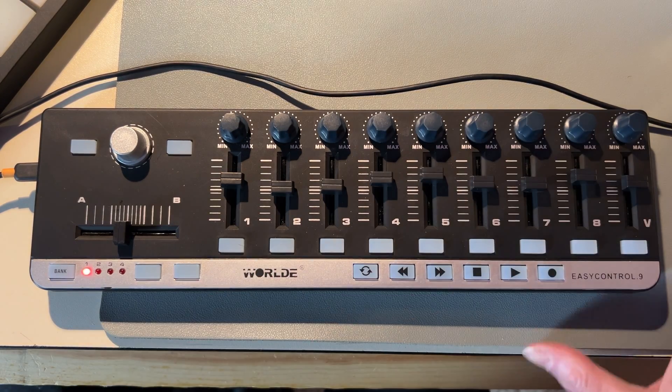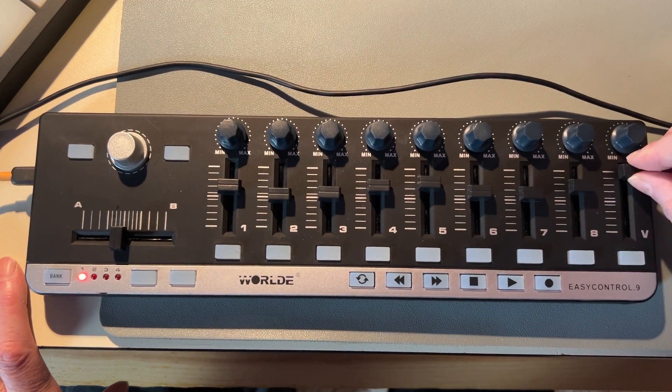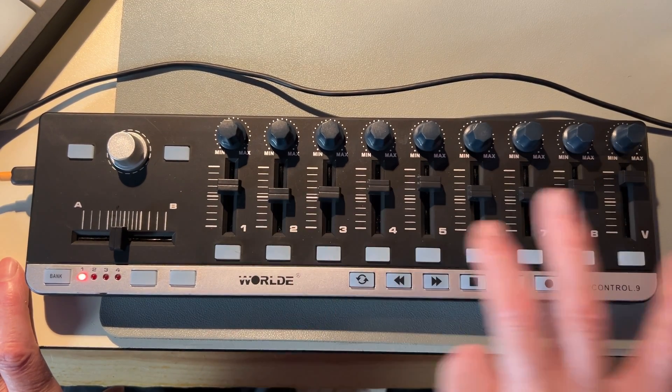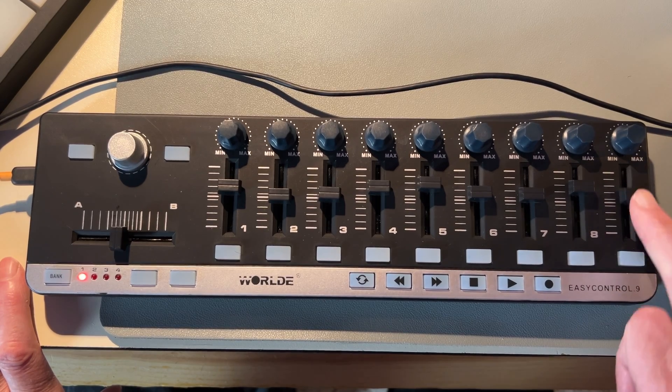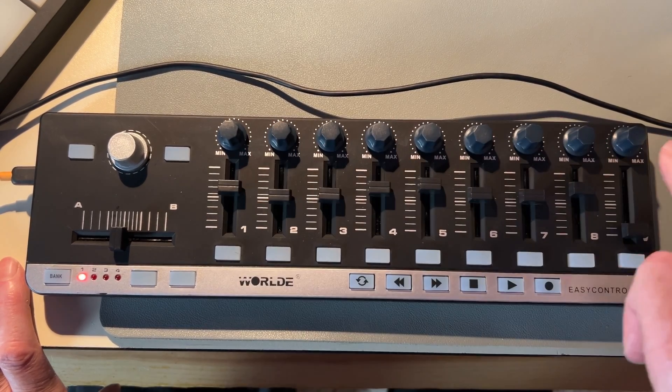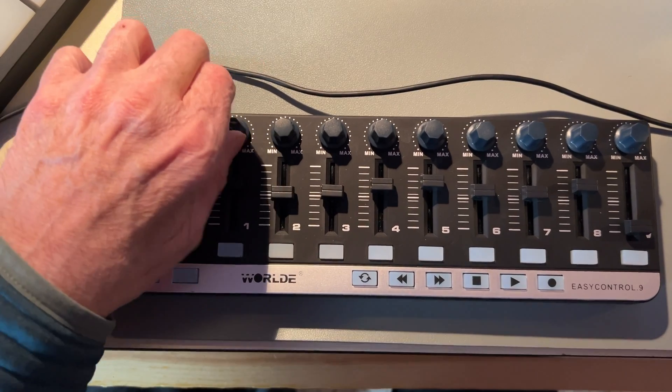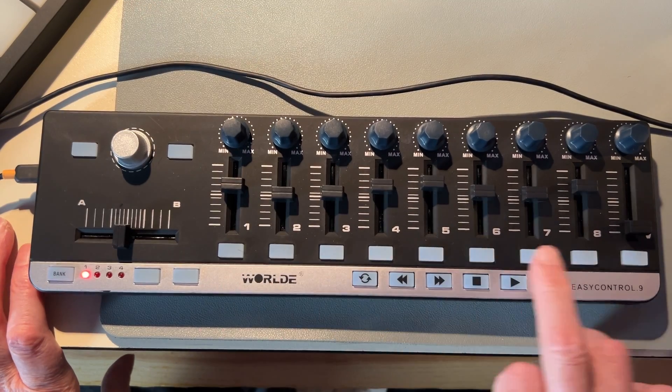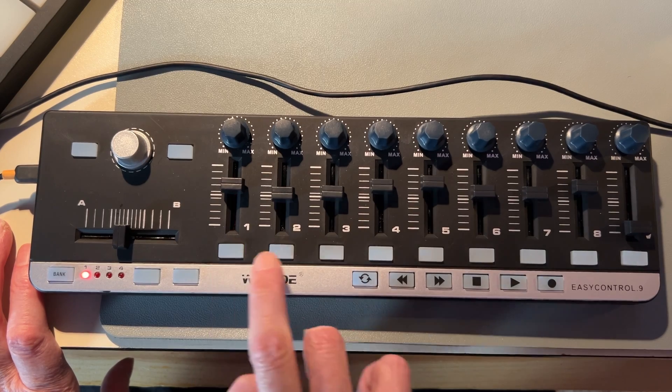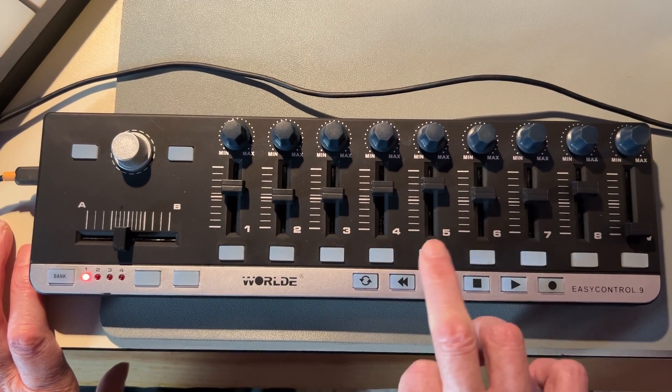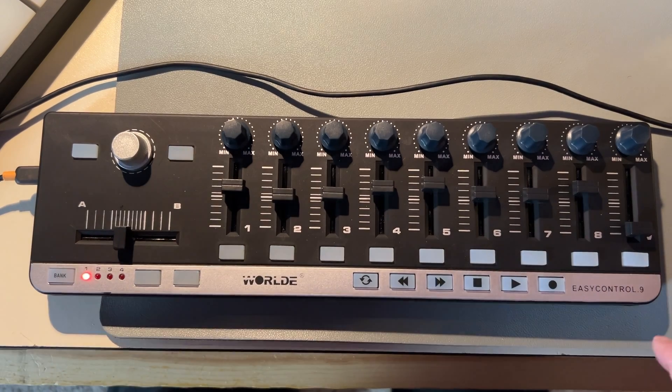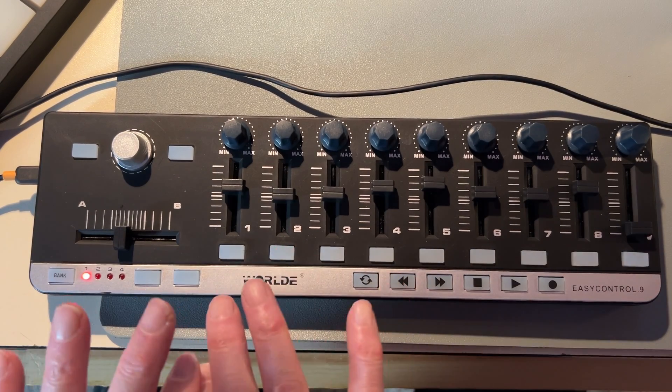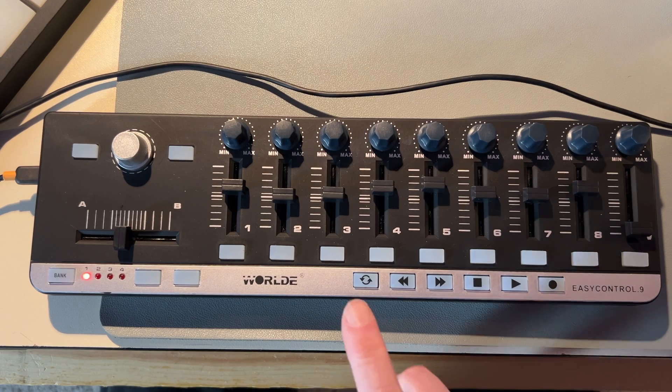Then you have your nine faders, which is kind of standard. I use the last one for volume. You see they're labeled one through eight and V, so I use that last one as master volume. And you've got nine encoders. And these are continuous encoders, which are pretty nice. The buttons along the bottom, I use for either mute or solo. So in MainStage, I can mute individual layers. Or in Logic, I can use those to mute individual tracks.